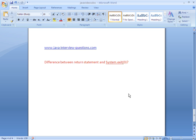Welcome to JavaInterviewQuestions.com. Today we'll see one important interview question: the difference between the return statement and System.exit(0) in Java. We'll see what is the purpose of the return statement in Java, what is the purpose of System.exit(0), their differences, and where exactly the difference lies.